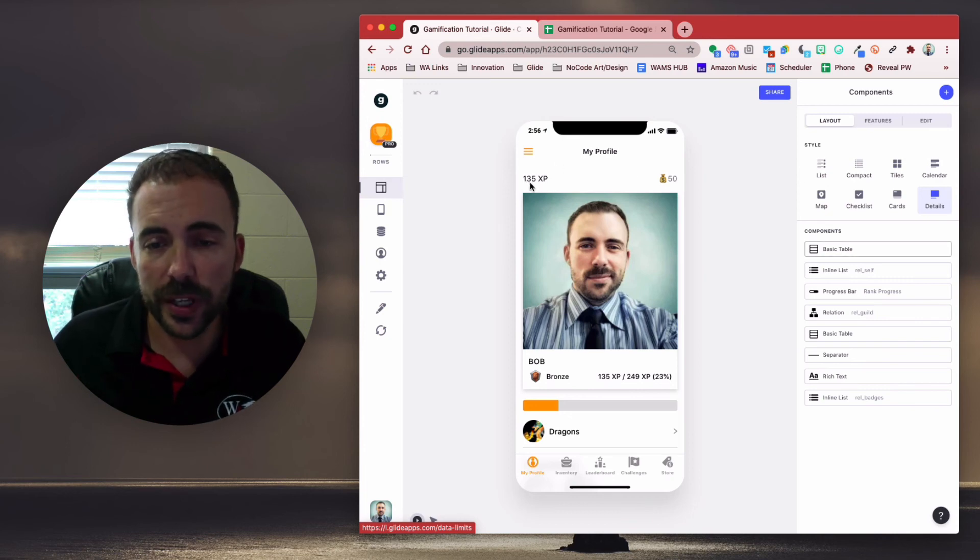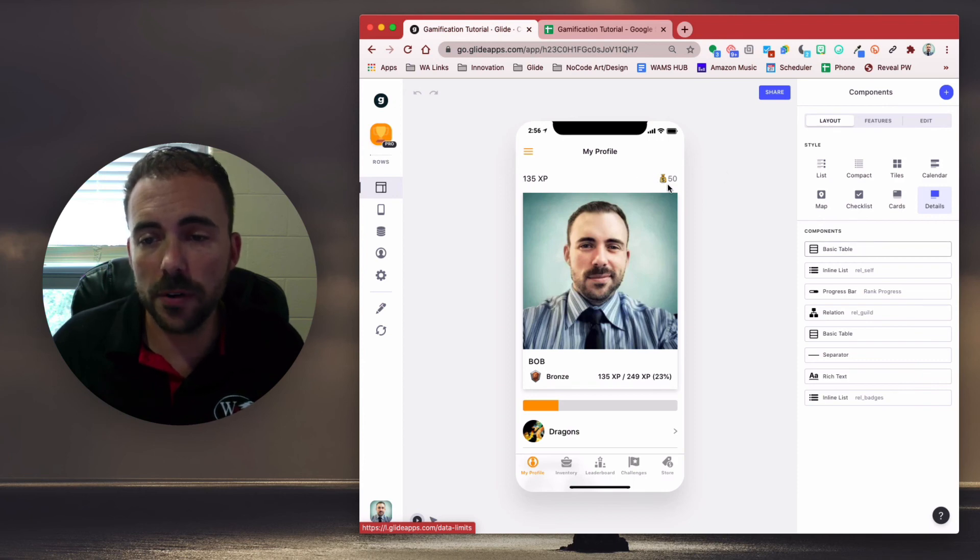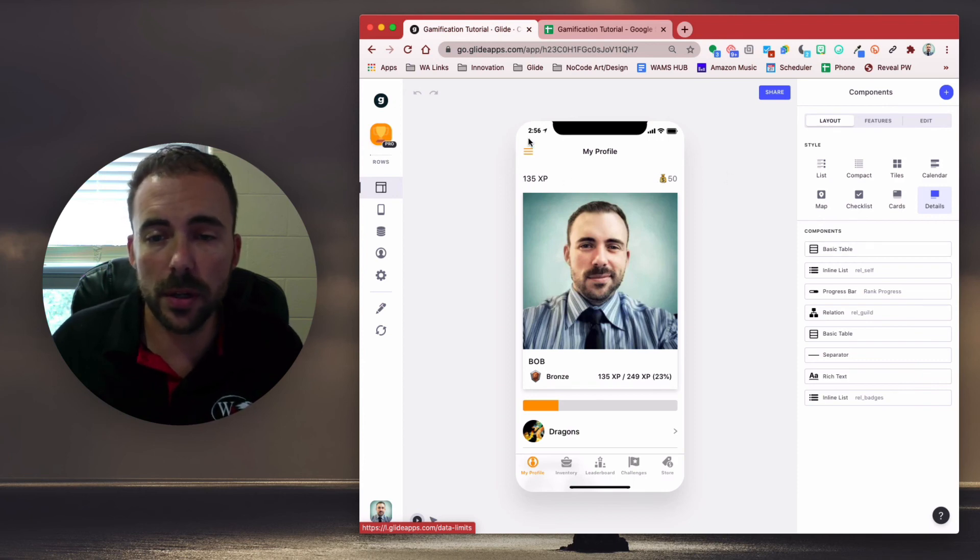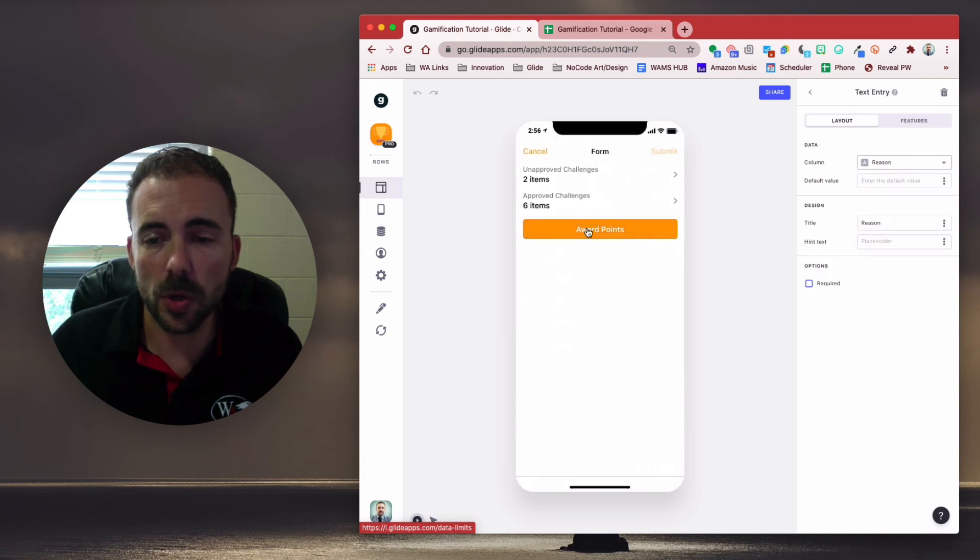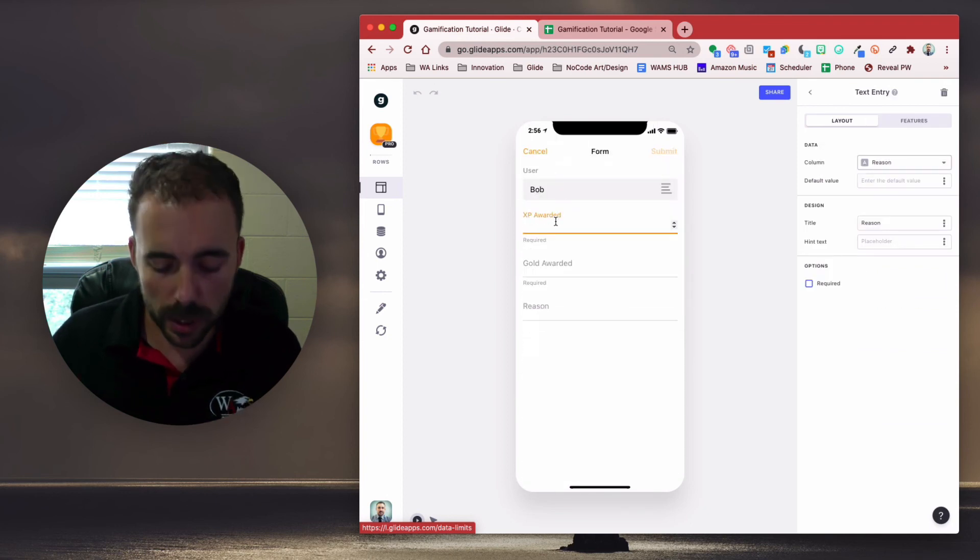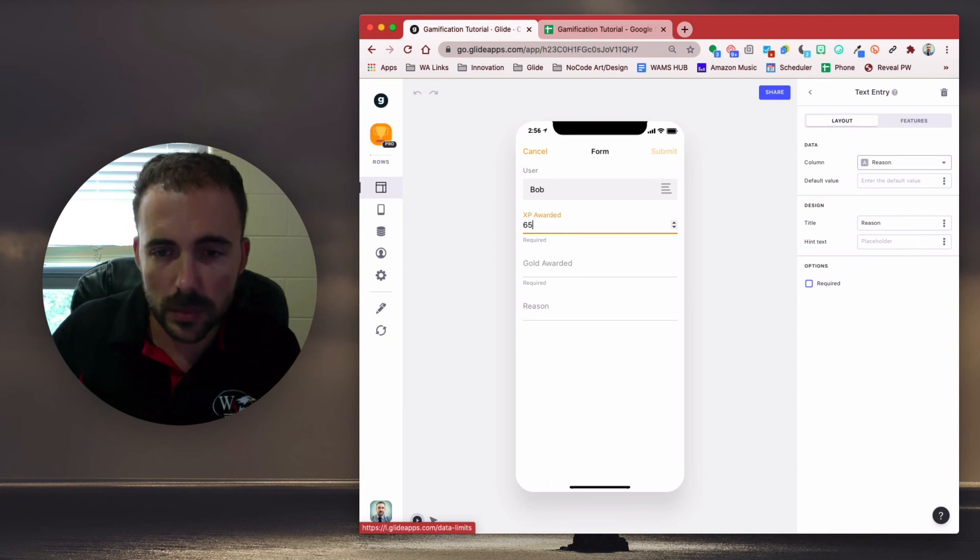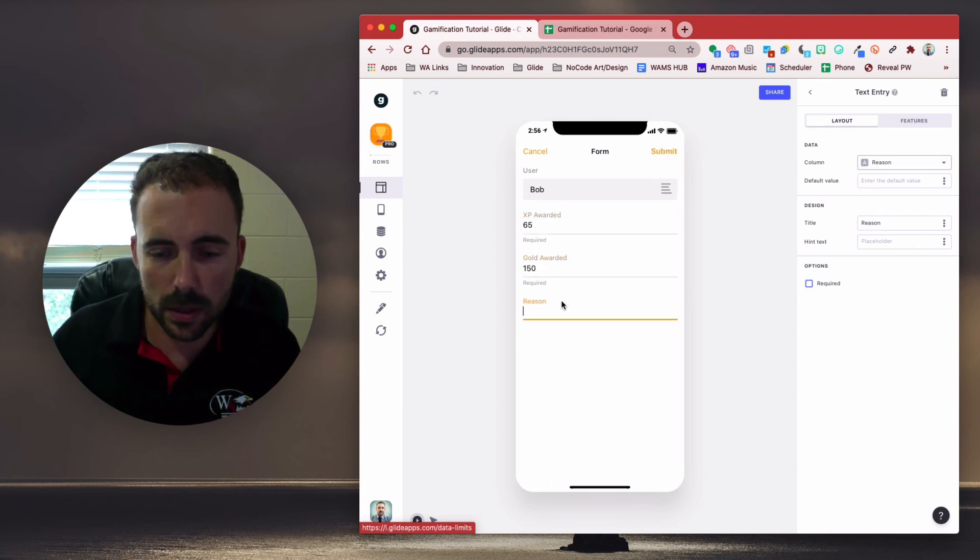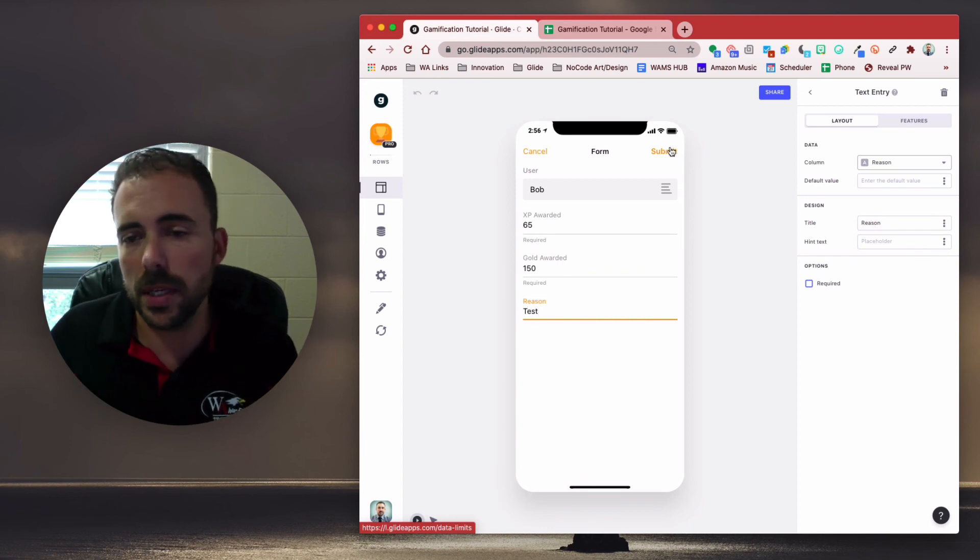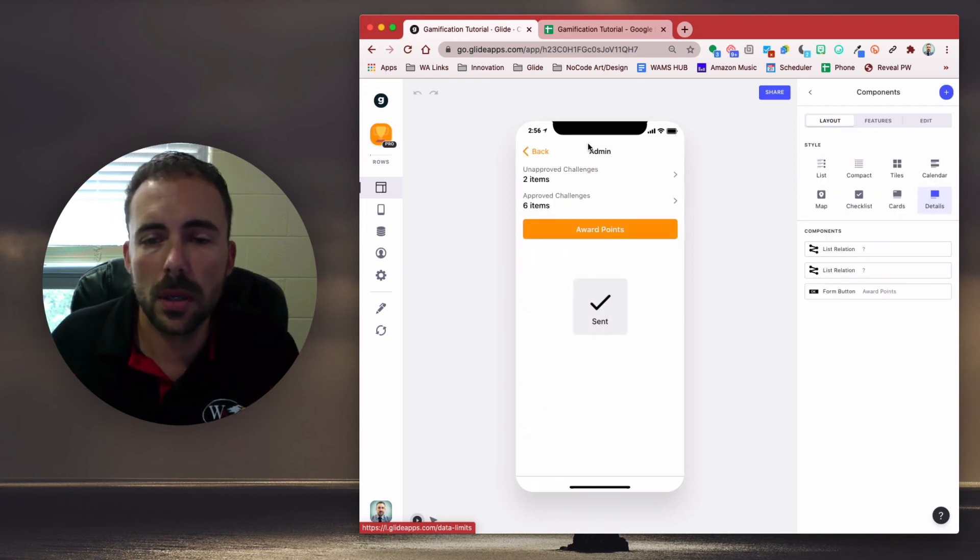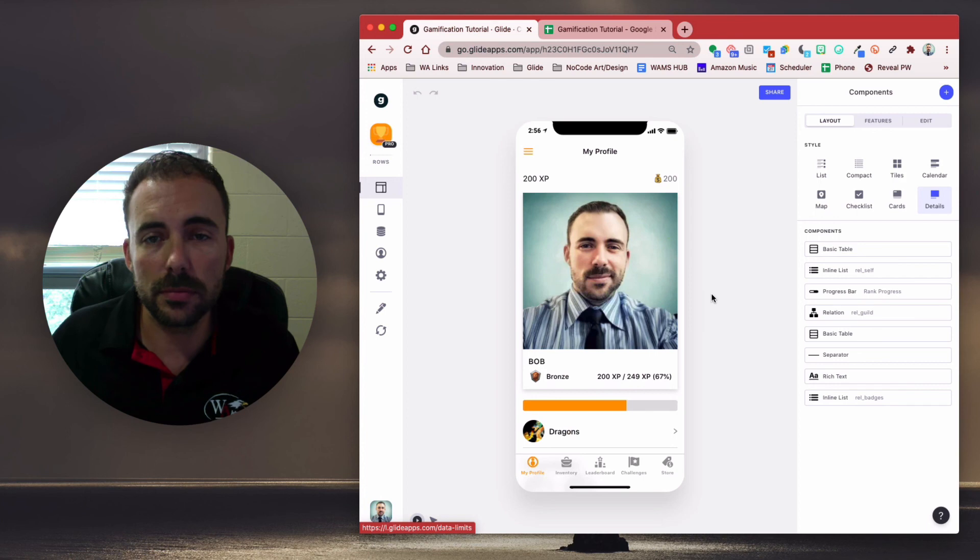So if I give myself 65 XP and 150 gold, I should now have 200 and 200. So admin, award points, user Bob, XP awarded 65, gold awarded 150, reason test, submit. And back, I now have 200 and 200. And this is free to spend.